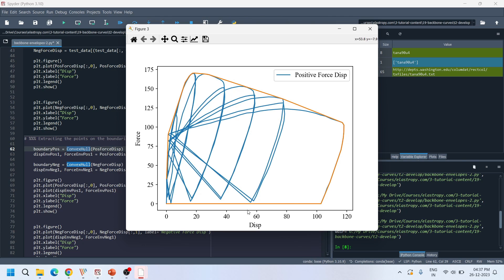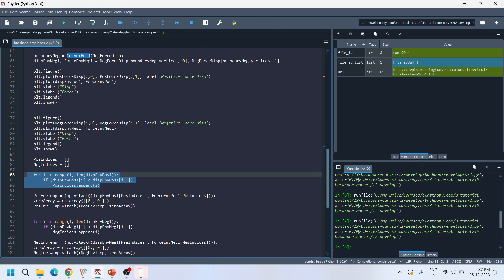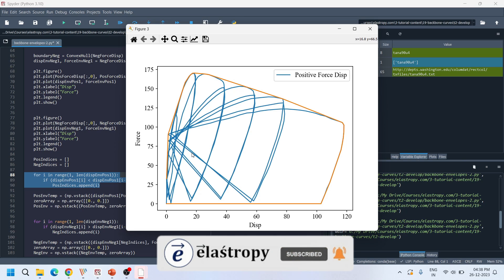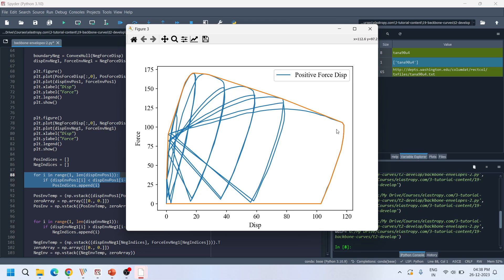From this envelope, a portion needs to be removed as it is not conveying useful information. To do this, I take each displacement point along the boundary and compute the difference between displacement at index i+1 minus displacement at index i. In a monotonically increasing situation, all differences are positive. However, once the curve crosses the maximum displacement, the displacement at i+1 becomes less than at i, giving a negative difference. This logic is used to remove those unnecessary points from the envelope.